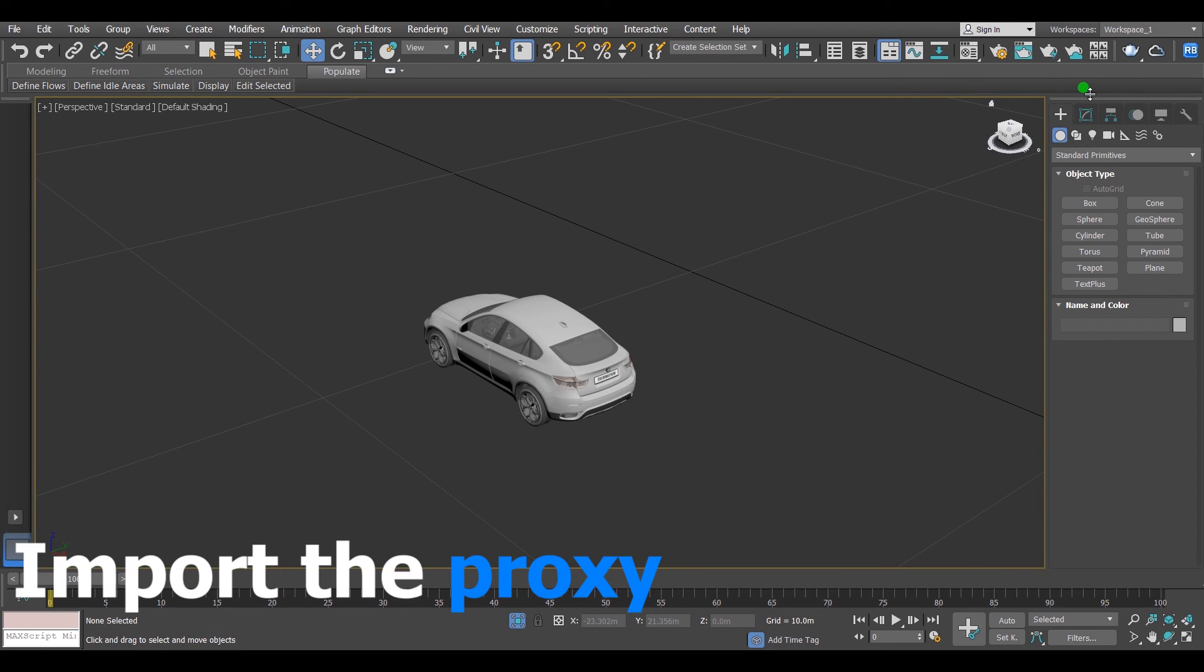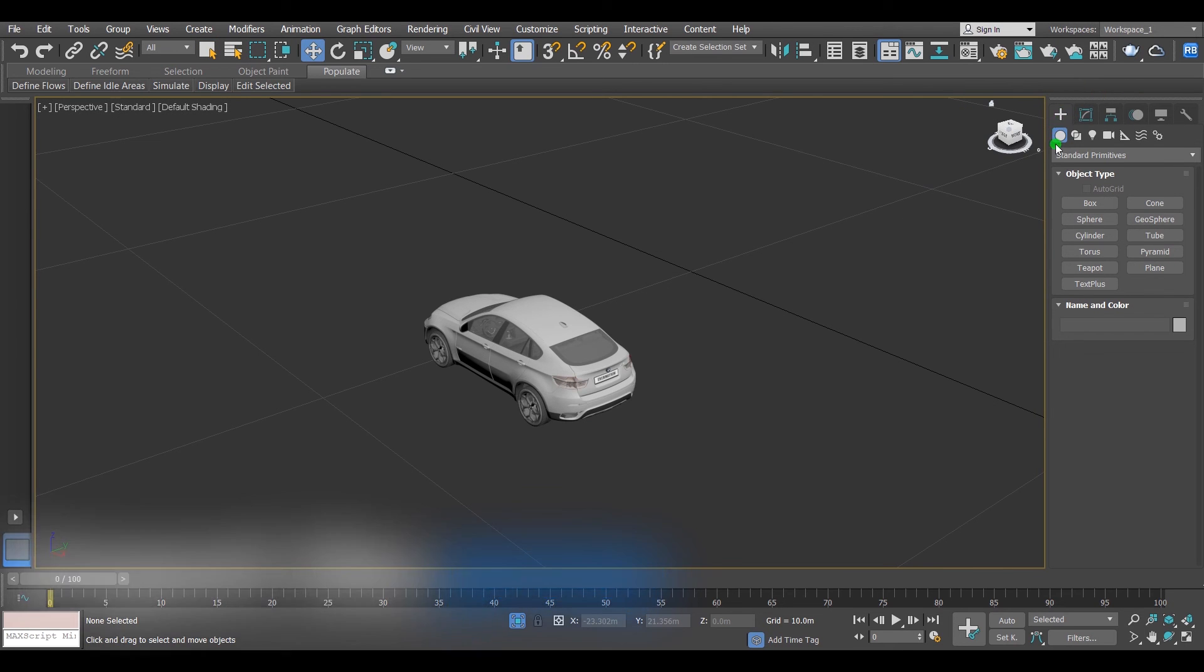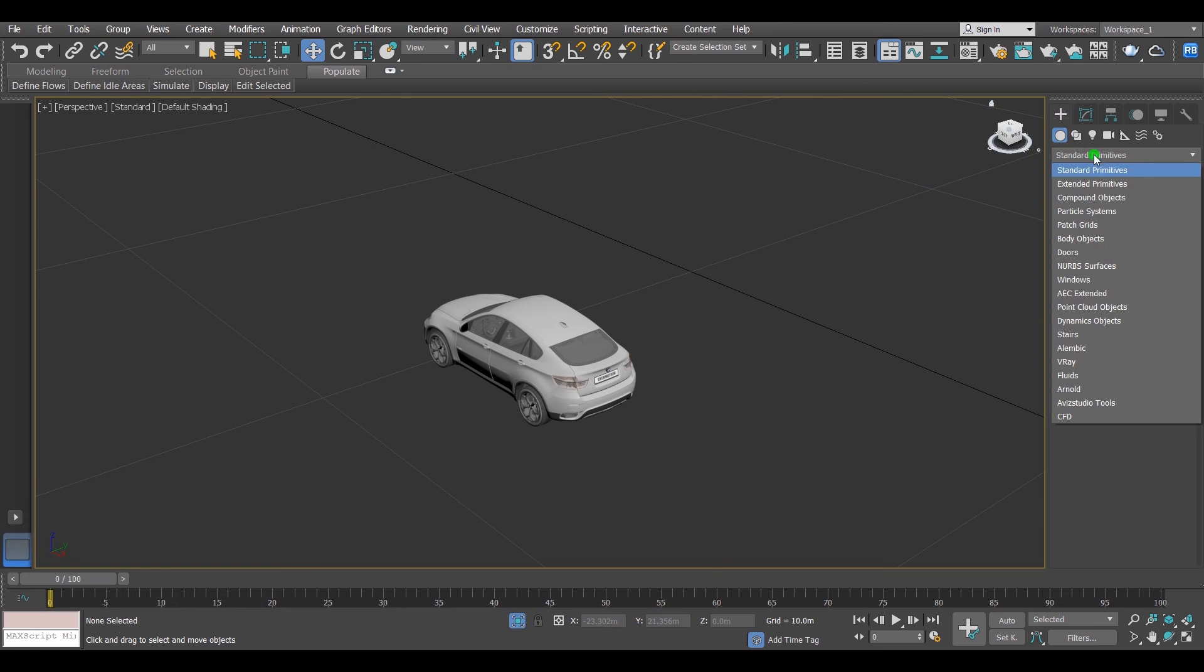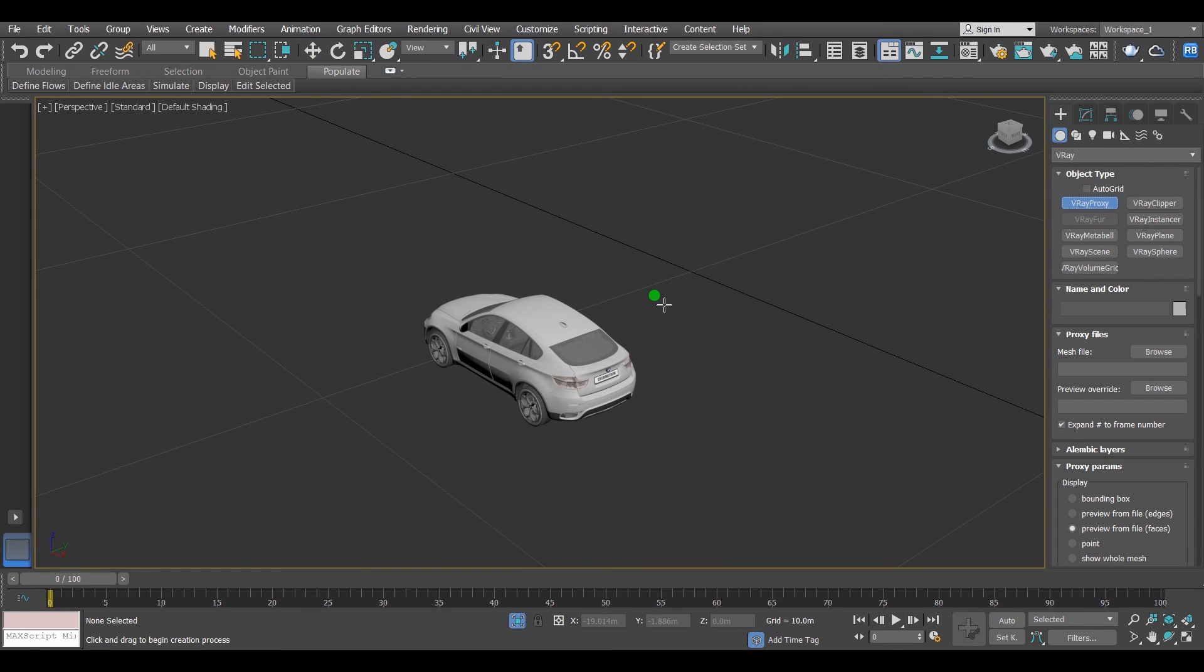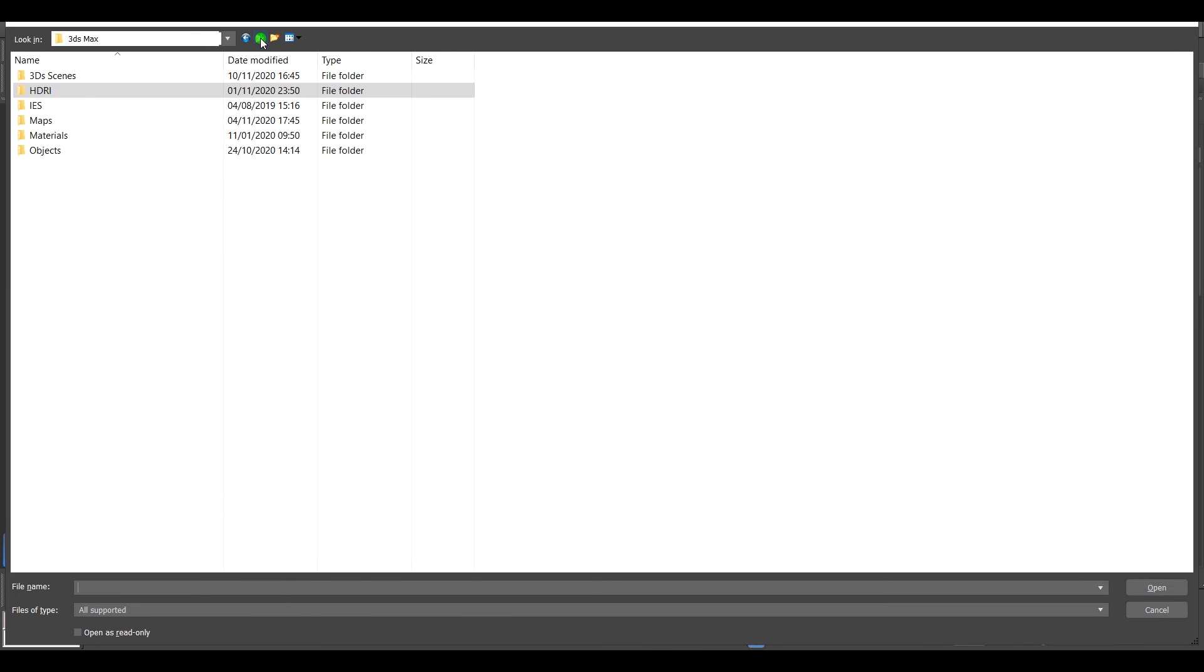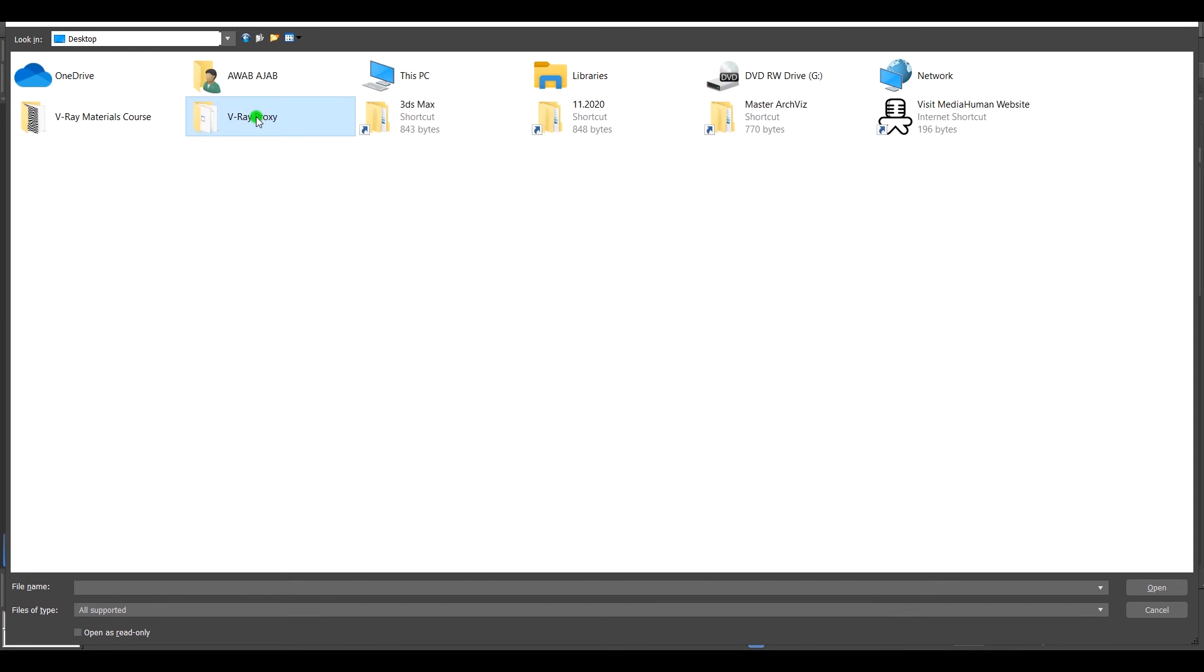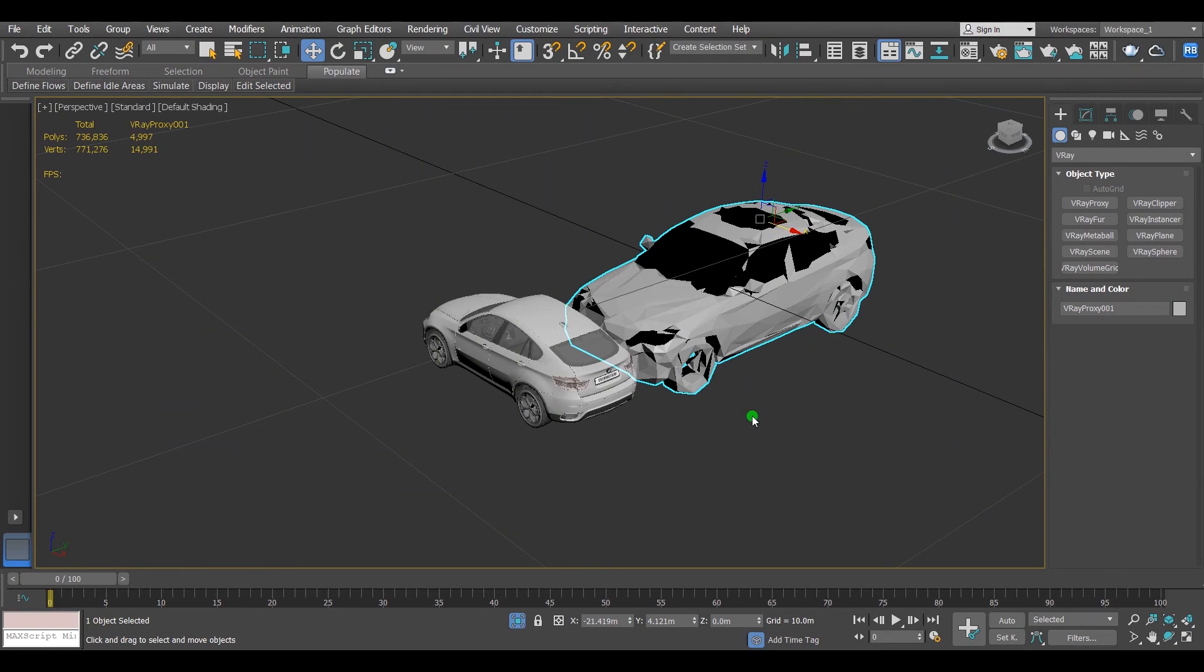After that, I will go to the command panel, go to Geometry, click on Standard Primitives, scroll down to V-Ray, click on V-Ray, then click on V-Ray Proxy. After that, click on anywhere in the viewport. Then this window will pop up. Then go to the place that you have saved the V-Ray proxy on it and select it. Just like this. As you can see it worked out, its polygons is 5,000.